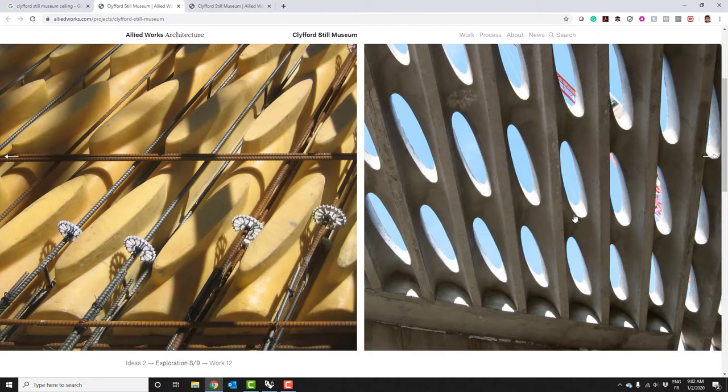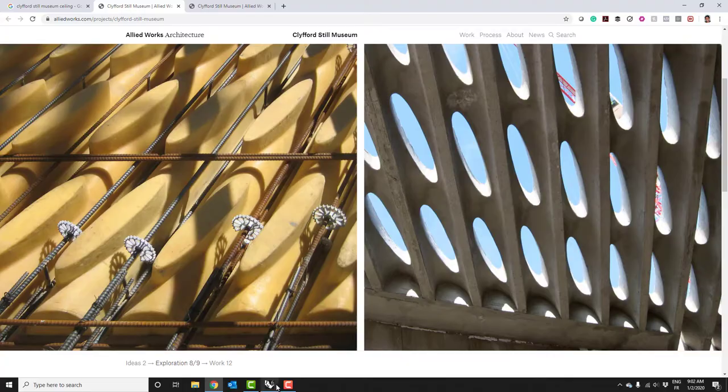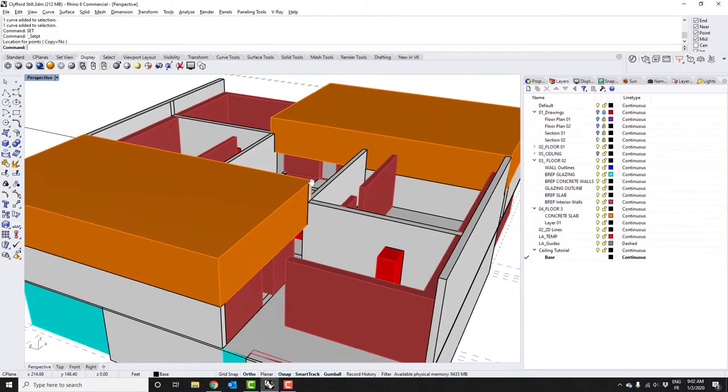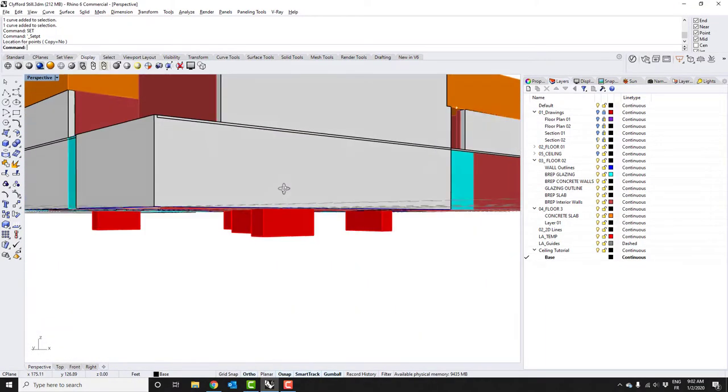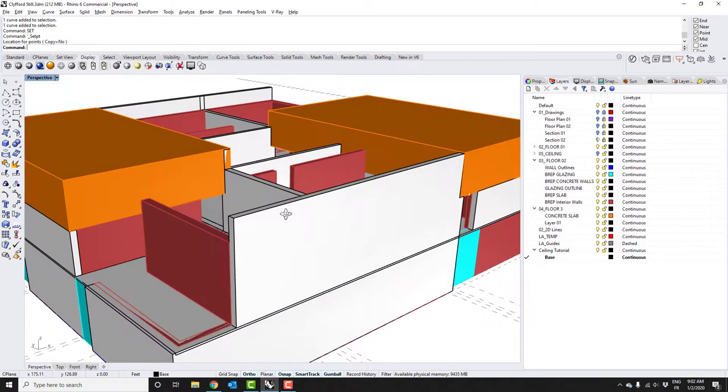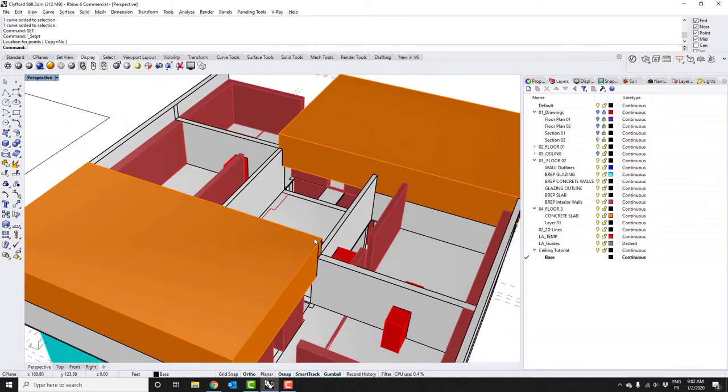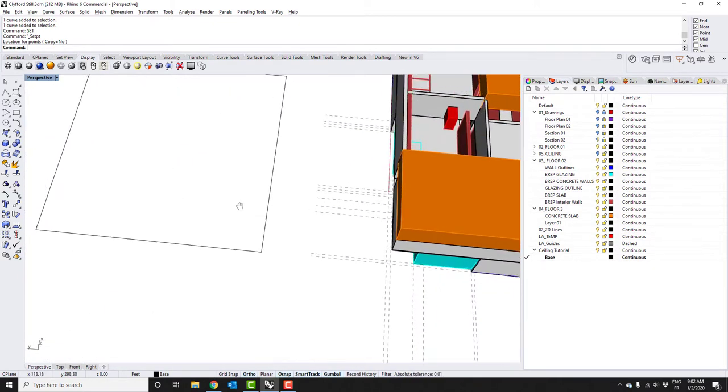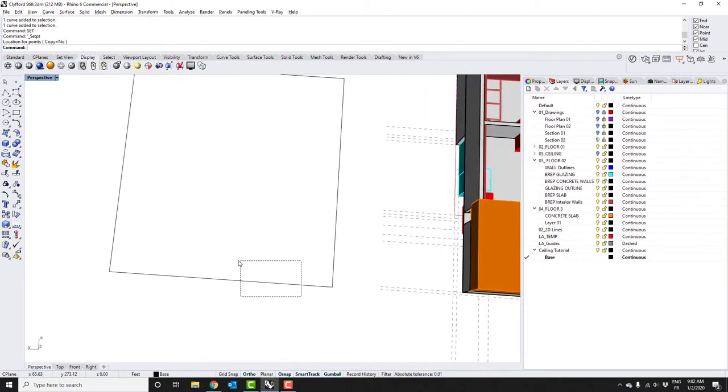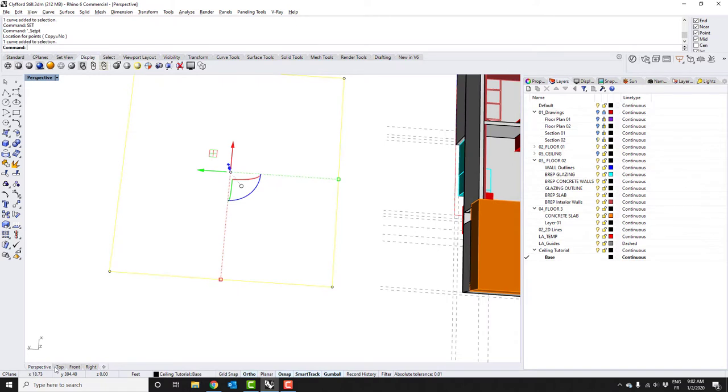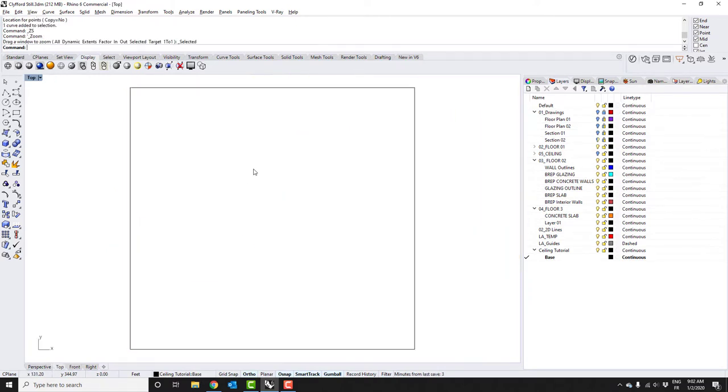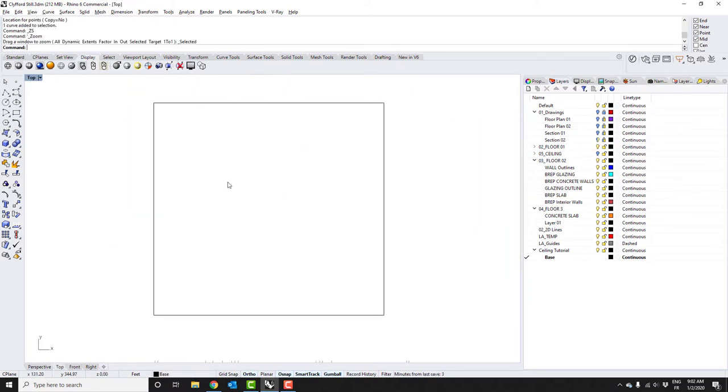This is really like the negative we need to create to cut out of the ceiling to get the positive that's left behind. So let's go into Rhino and figure out how to do this. Here's a base model of the Clifford Still Museum that I've been working on and now it's time to model the ceiling.